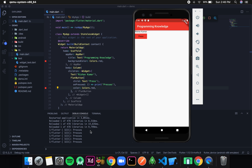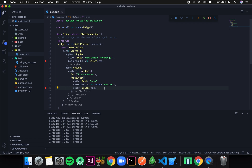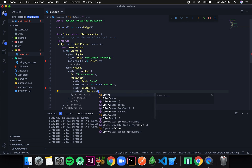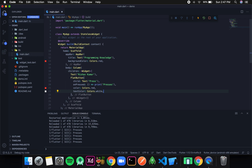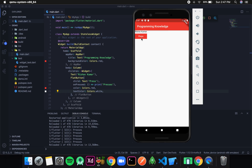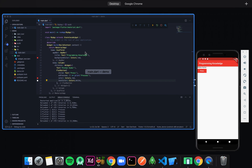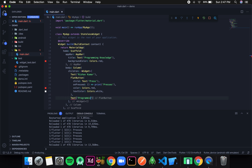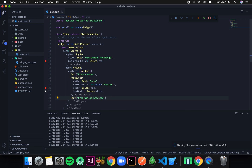I can also change the text color of the button. For that I'll write textColor and set it to Colors.white. After saving, the text on the button is now white. I can keep adding as many UI elements as I want to this Column. For instance, I'll add another Text widget that says 'Programming Knowledge'.